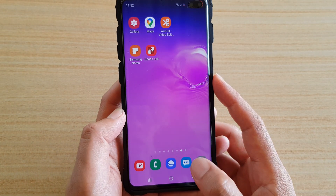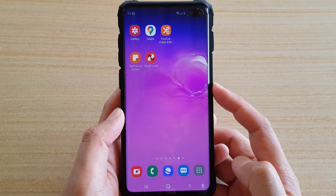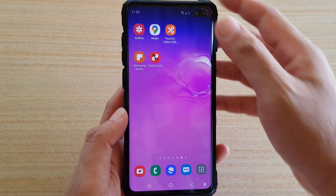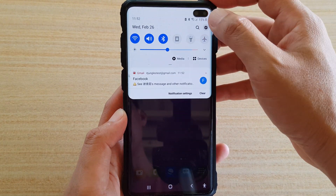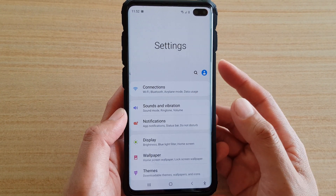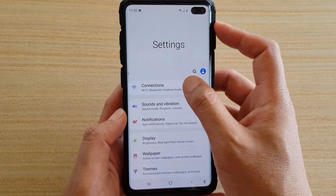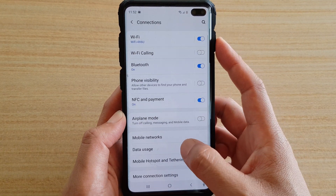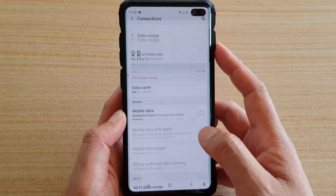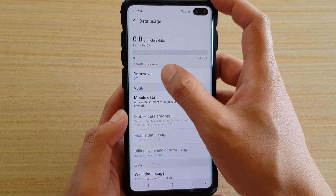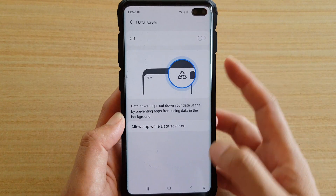First, go back to your home screen. Tap on the home key, then swipe down from the top and tap on Settings. In Settings, tap on Connections, then tap on Data Usage. There should be a Data Saver option for you to tap on so that you can turn it on or off.